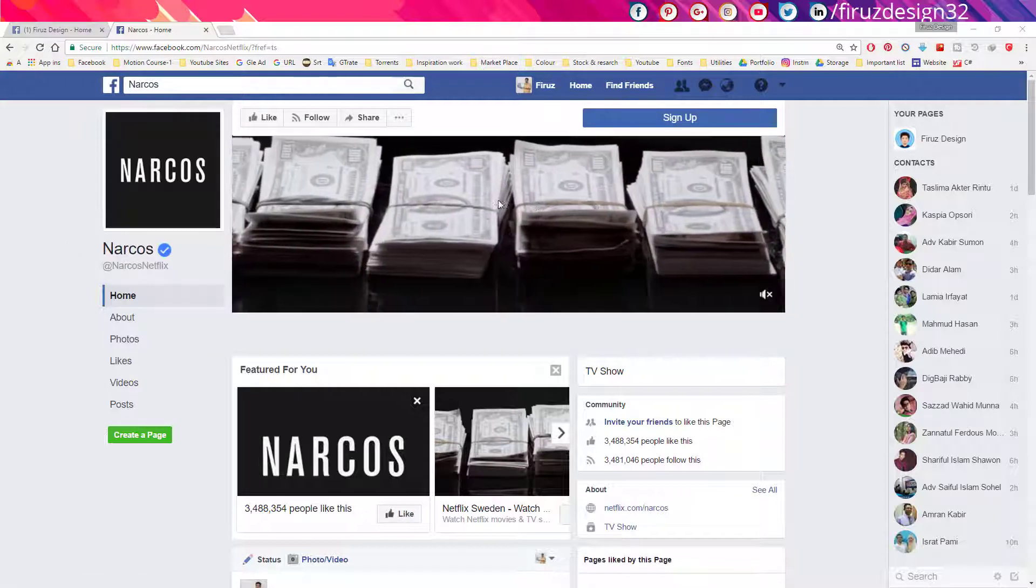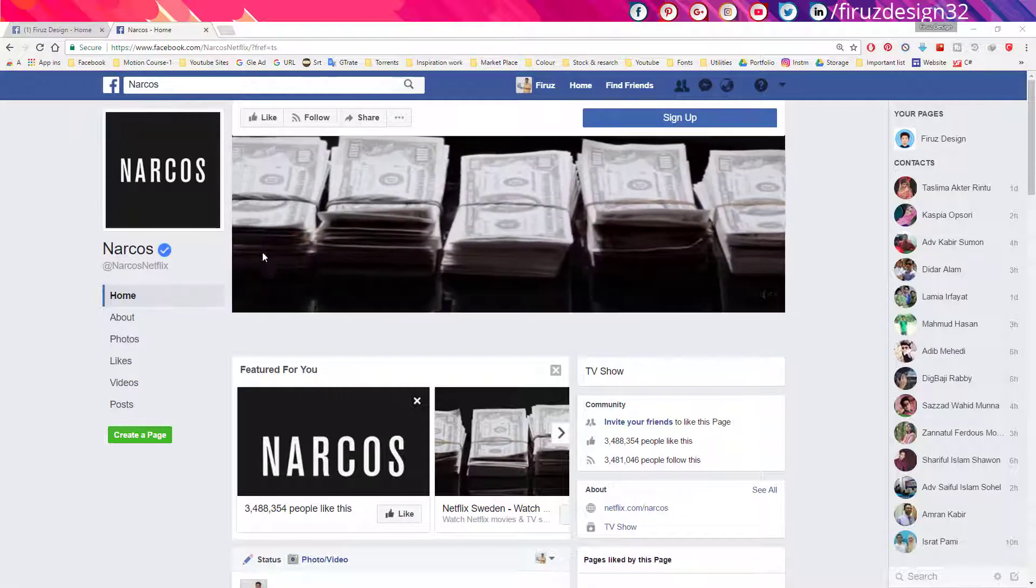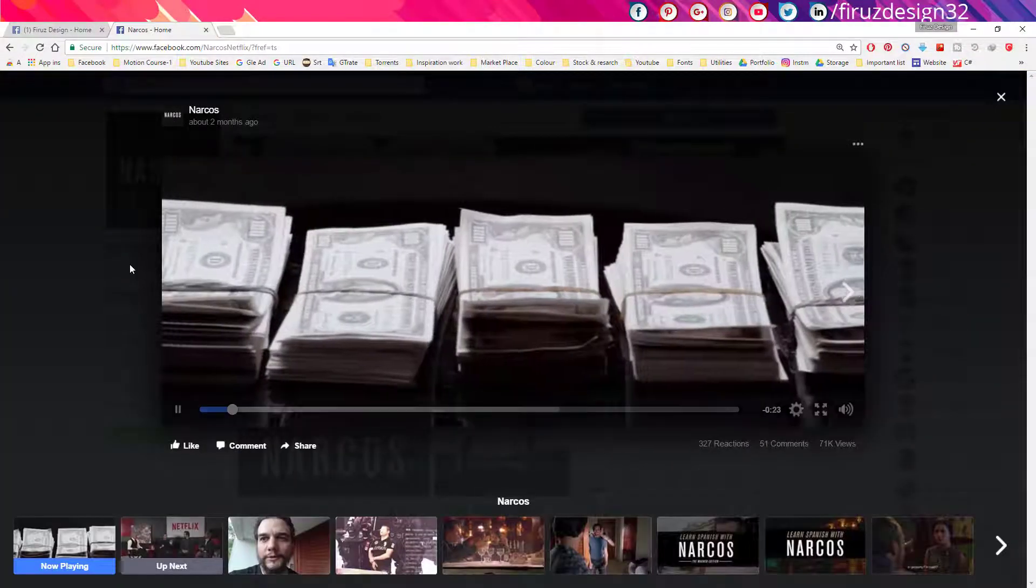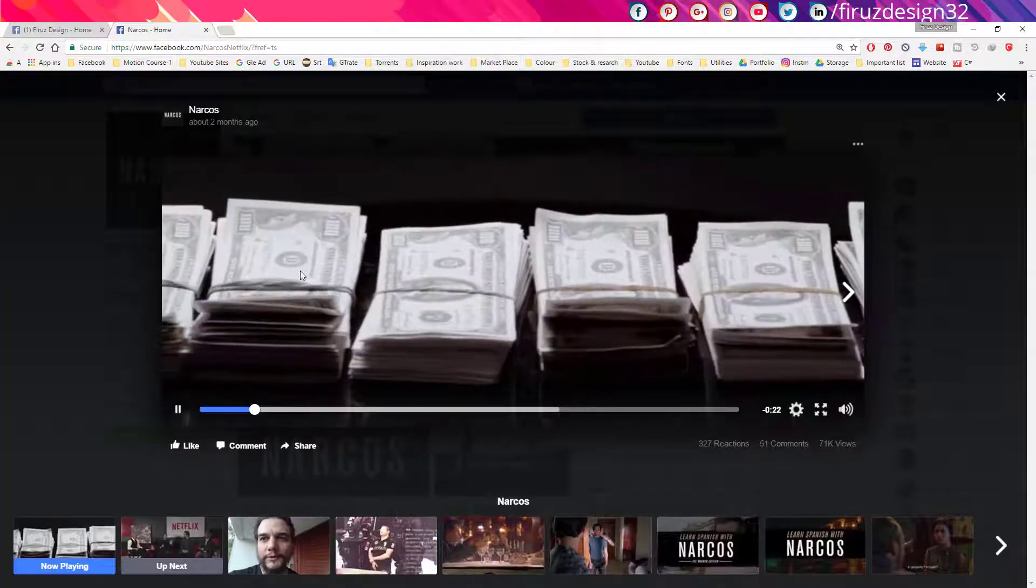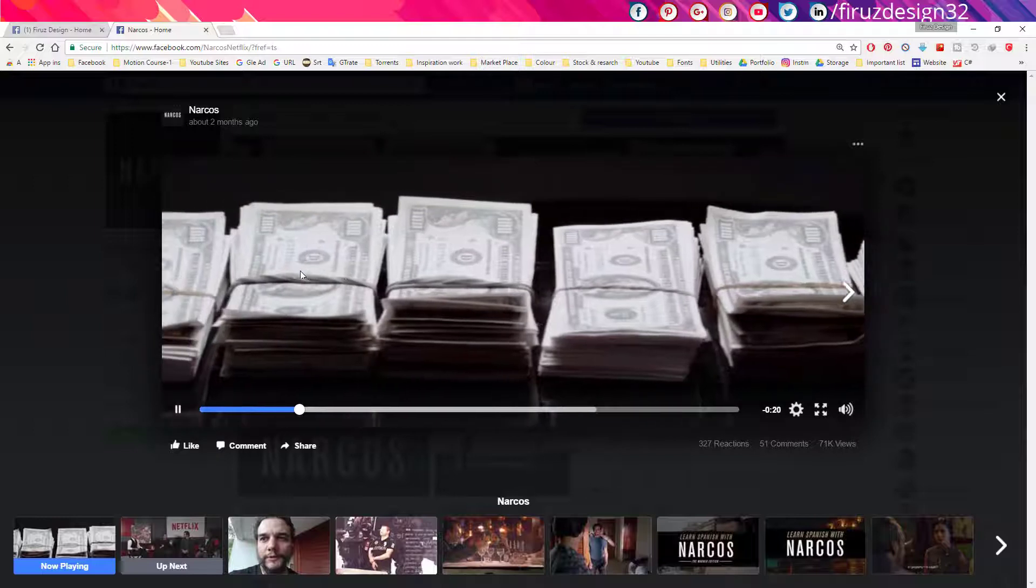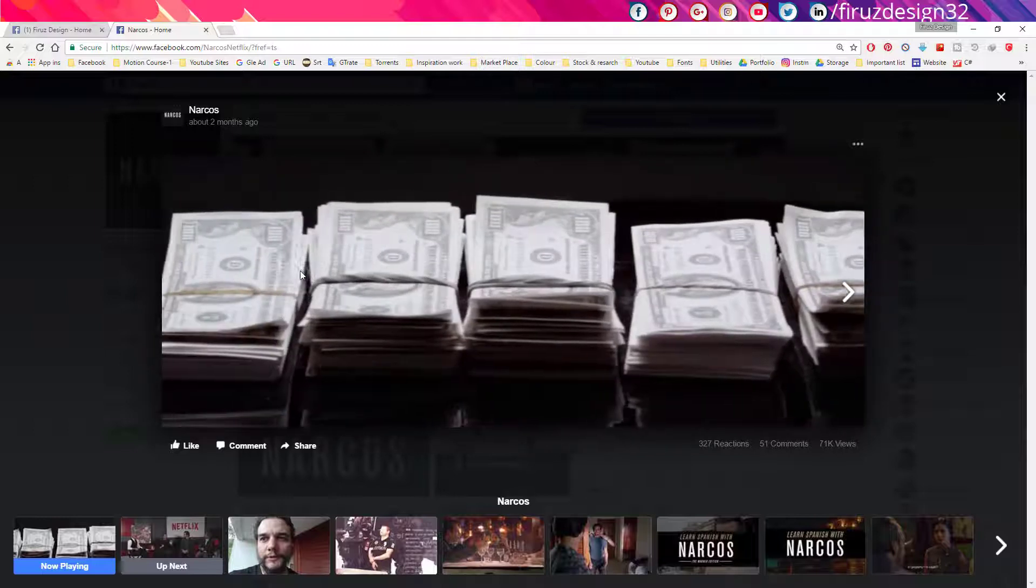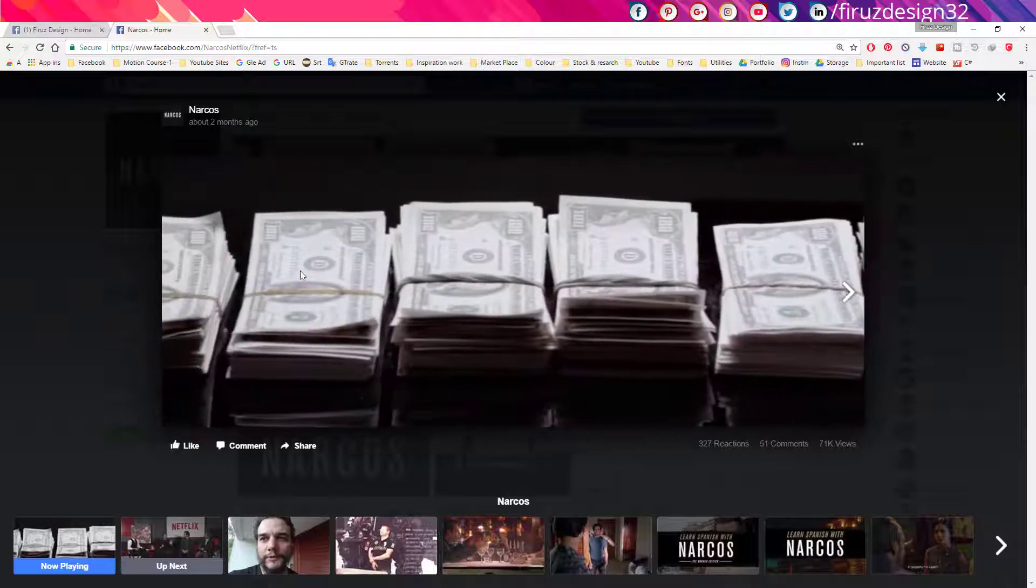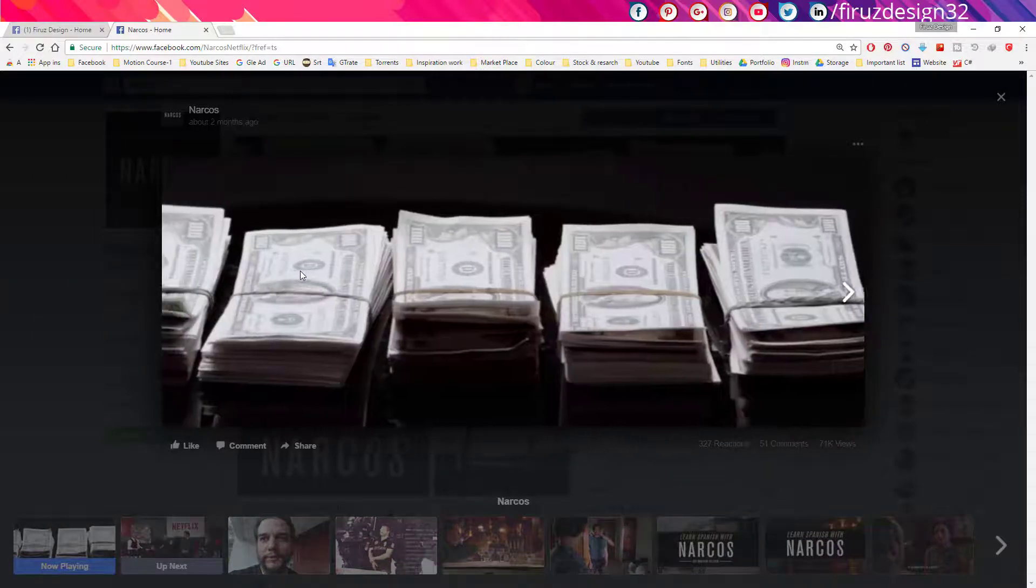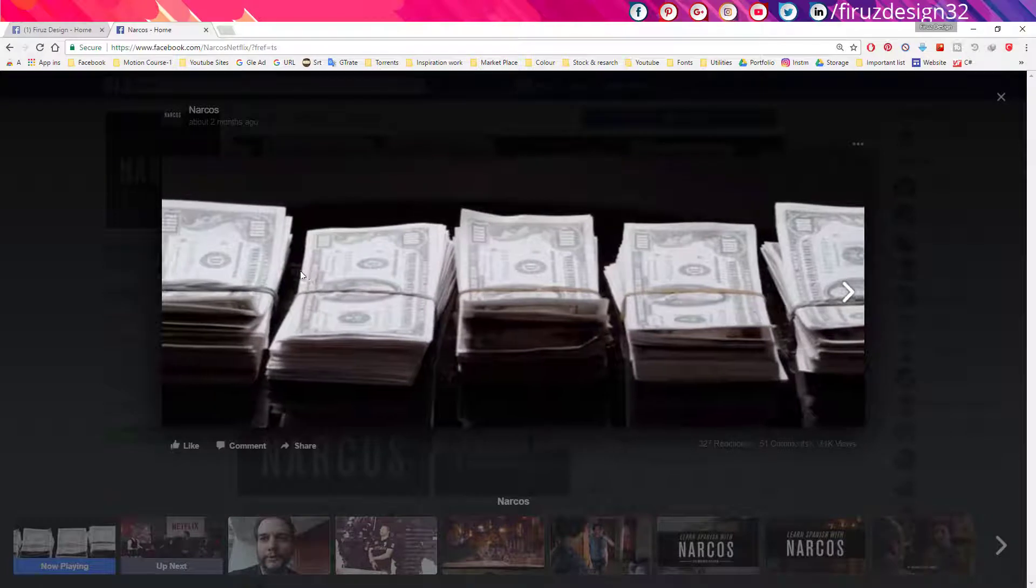After going to the page, click the cover video and watch it for a few seconds. It will turn on the algorithm for your pages that will enable your pages to upload a cover video.